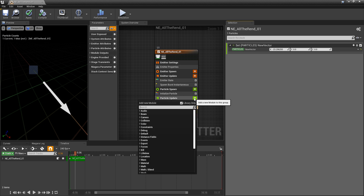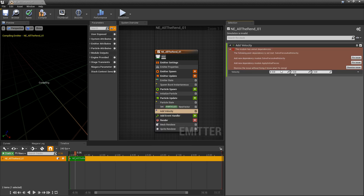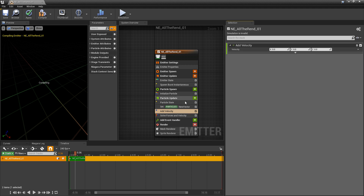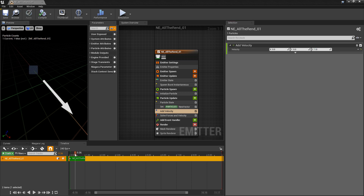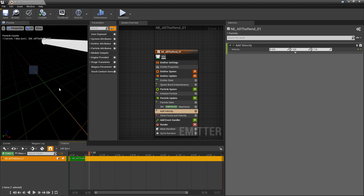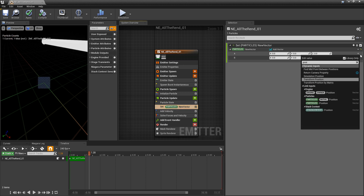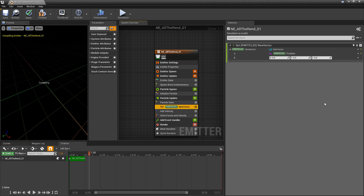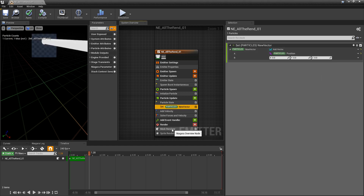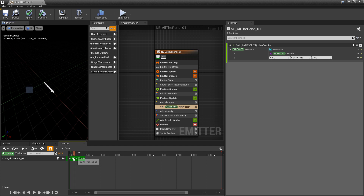There's a caveat though: if we add velocity — using Solve Forces and Velocity — and add some velocity, you'll see that the sprite isn't moving with the arrow. We were able to offset it, but it's not moving with the arrow. That's because we need to add the arrow's position. In our new vector, we change it to an Add Vector, and in input A we search for and select Particles Position. Now the sprite offsets and moves with the mesh.